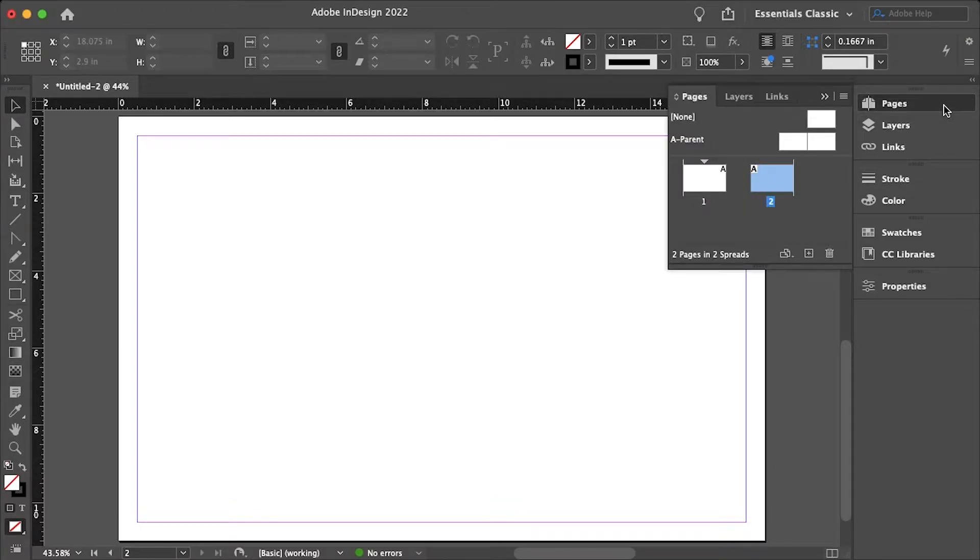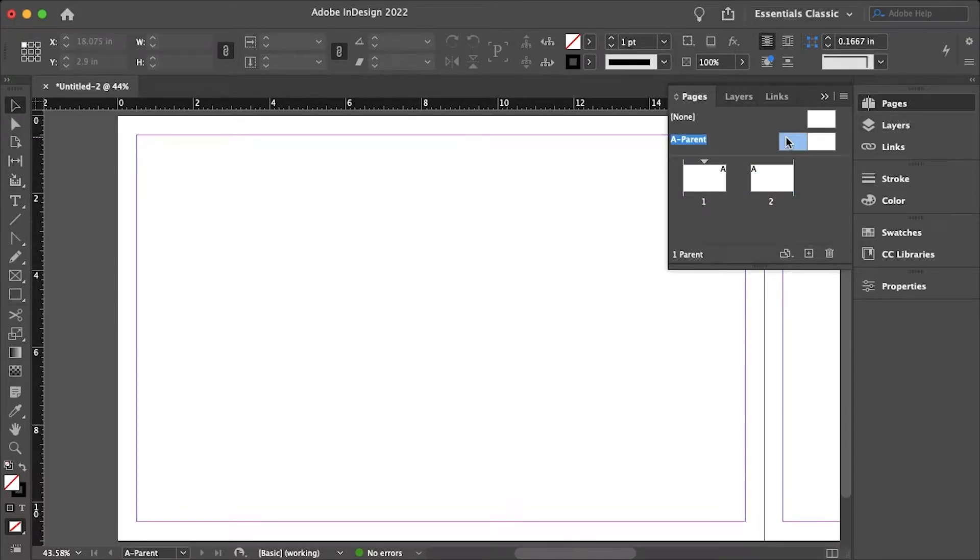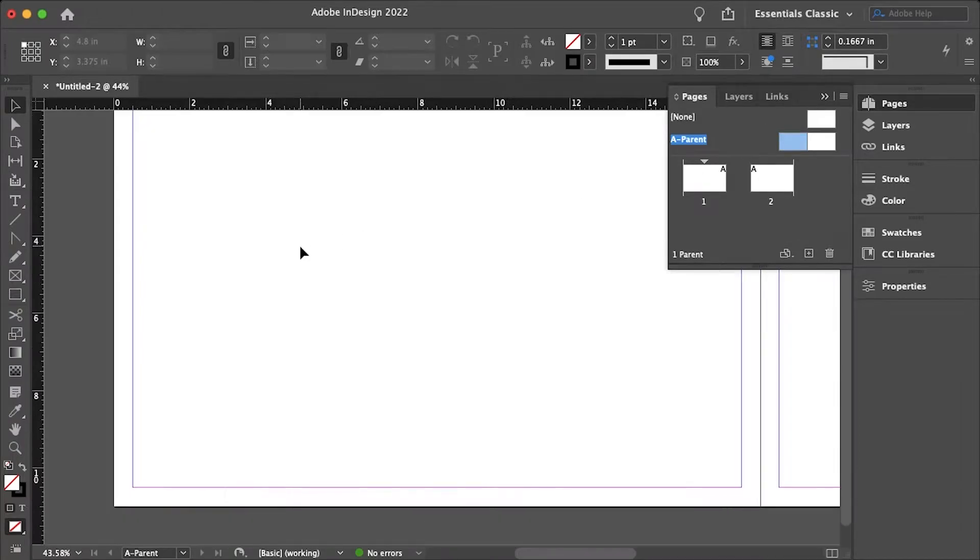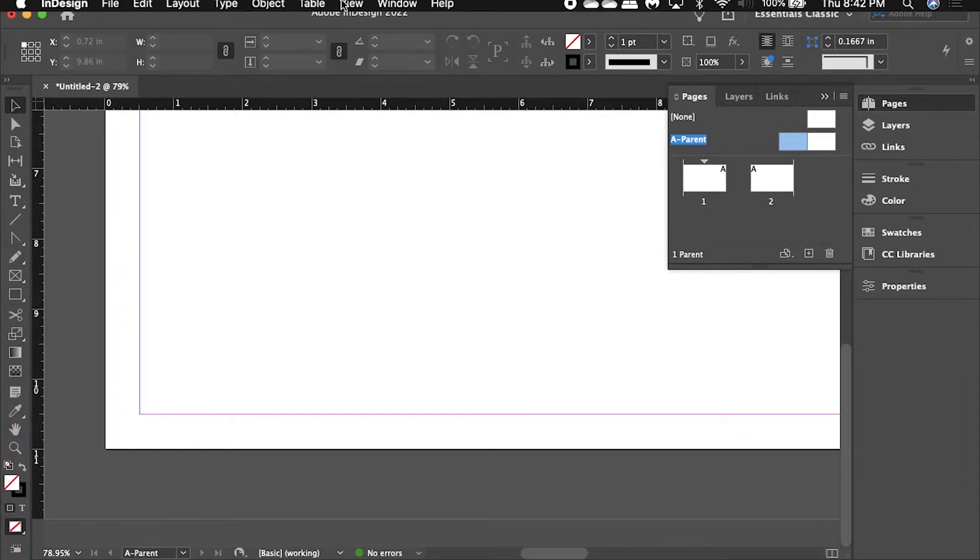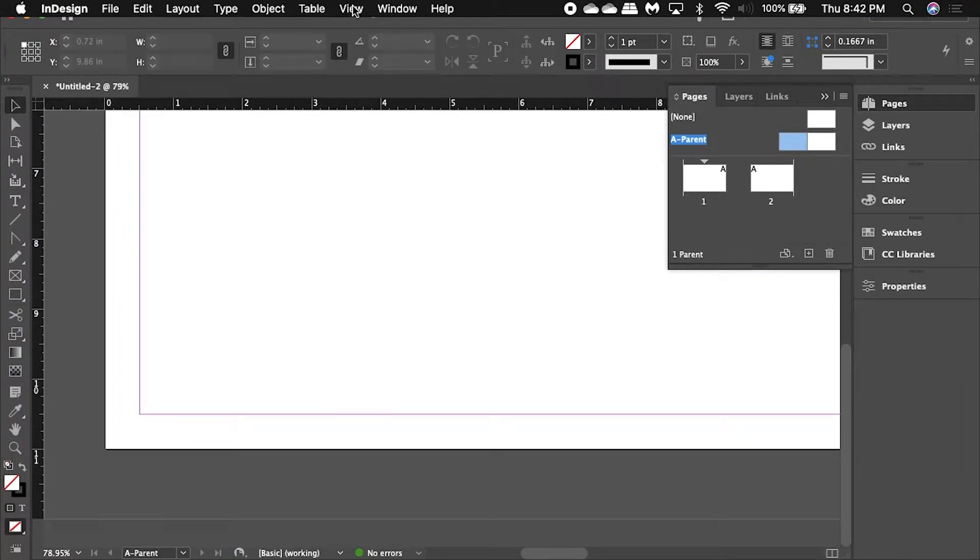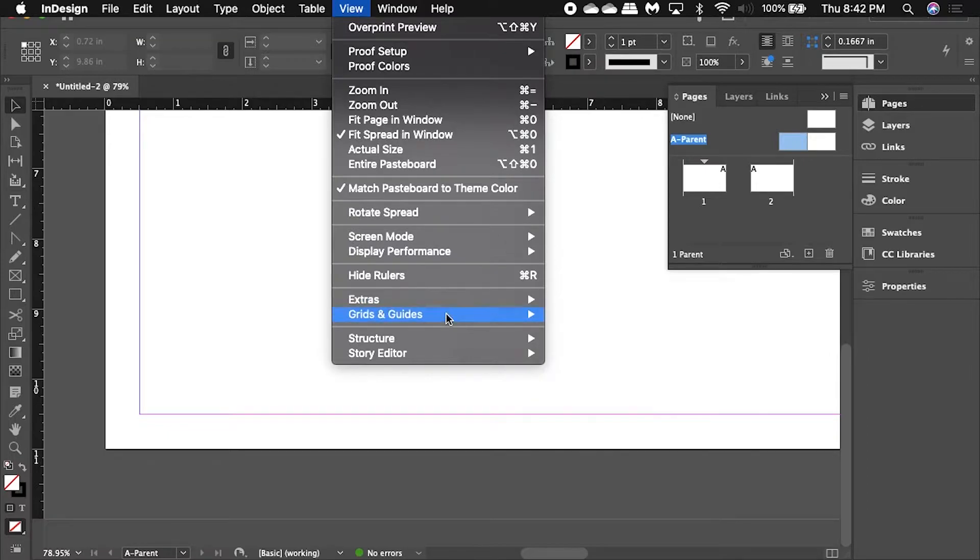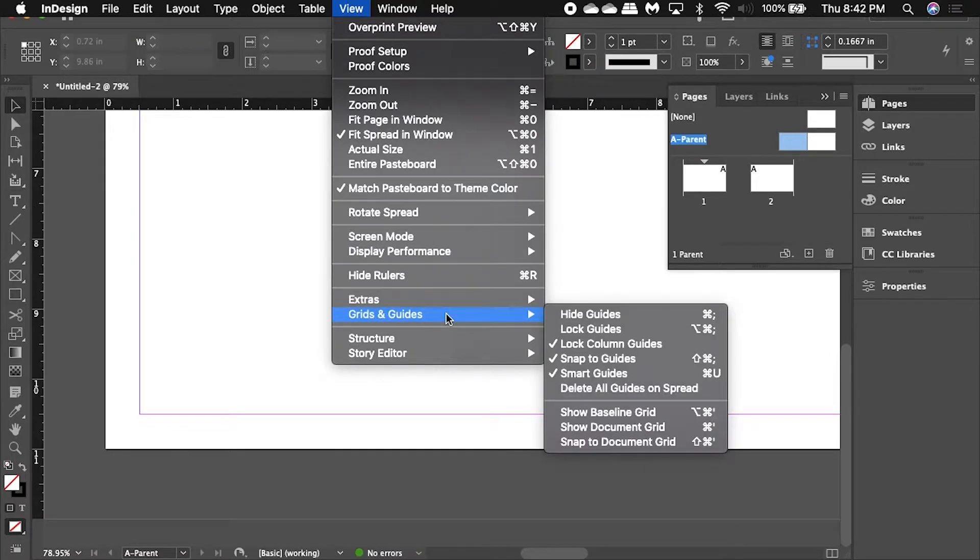So I'll just go up to my pages here and then go into my master or my A parent and let me just zoom in here. I also want to turn on my baseline grid by going up to view, grids and guides, and then show baseline grid.